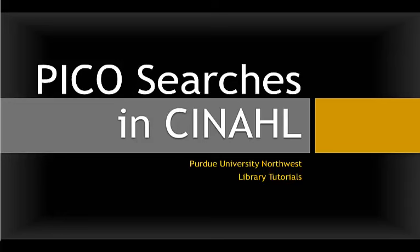PICO searches in CINAHL. In this presentation, I'll give you some steps to follow in developing your PICO search strategy. I'll also demonstrate how to perform a PICO search in the CINAHL database.